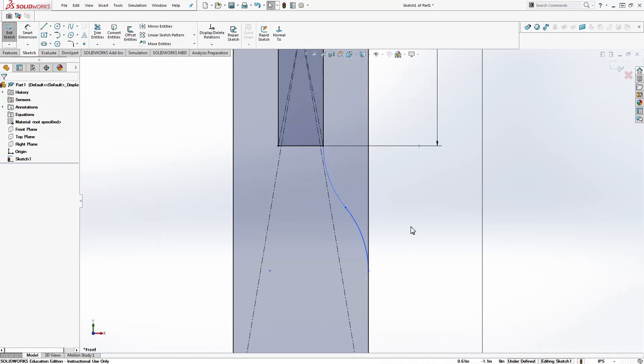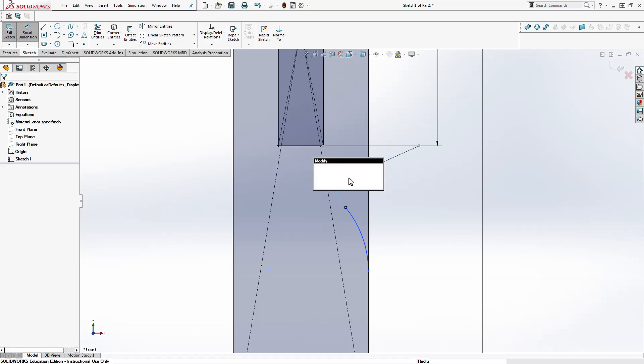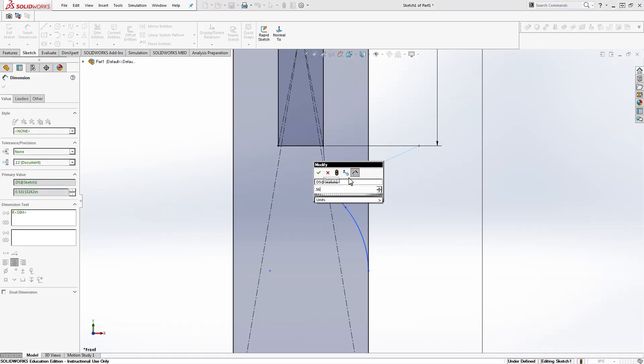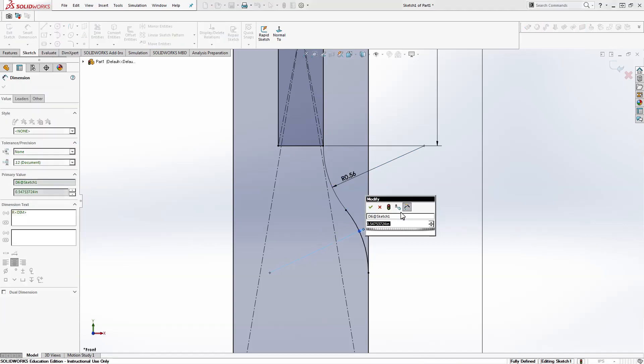Now we need to dimension those two radii. For the inner radius on this one it is 0.56 inches. For the outer radius it is one inch.